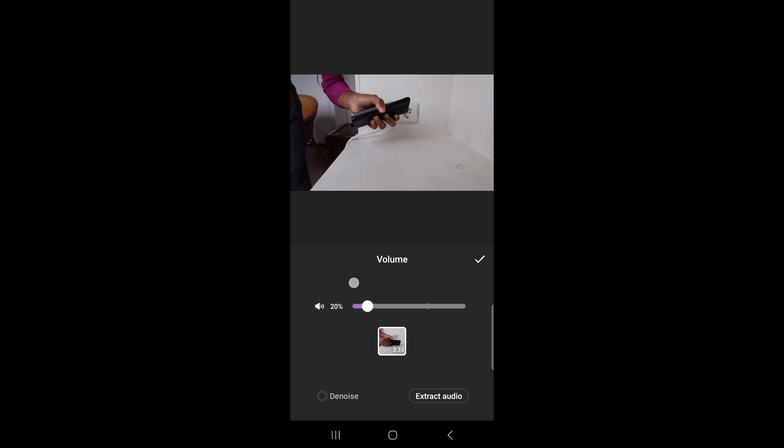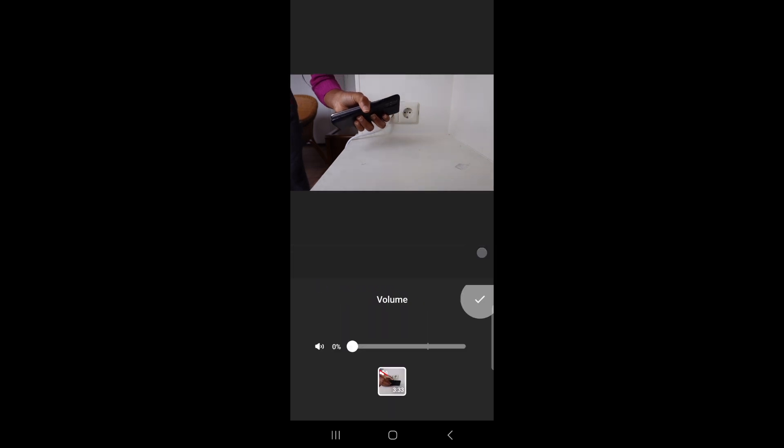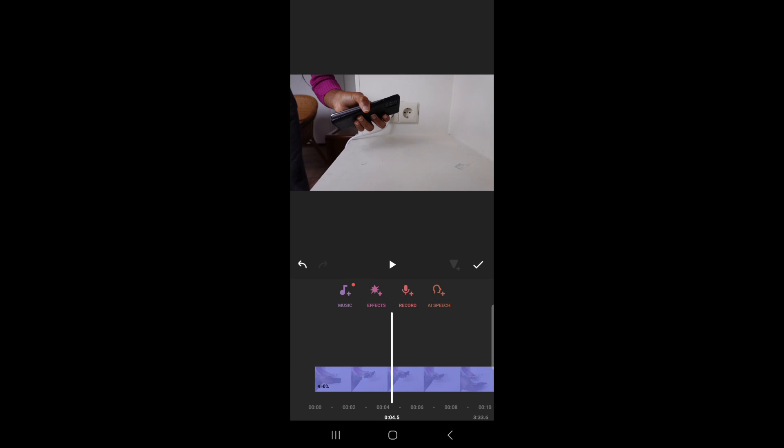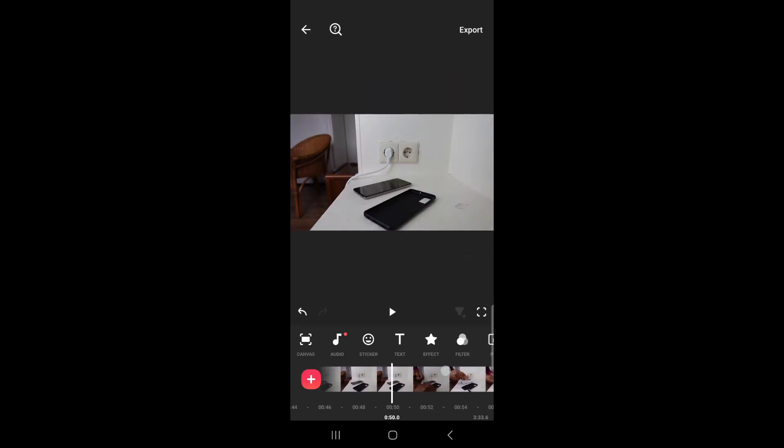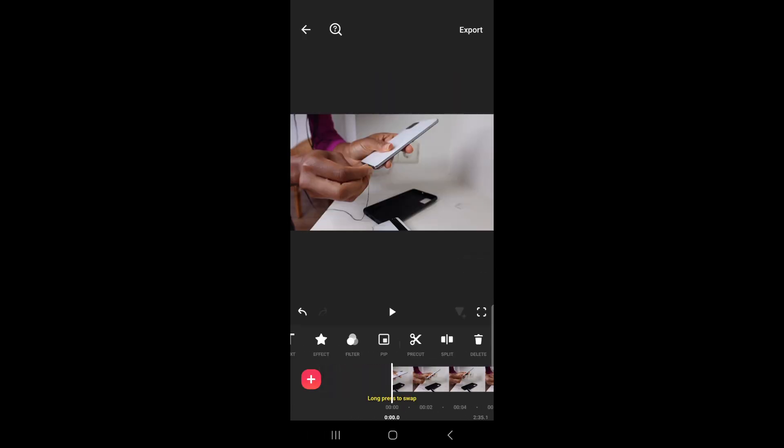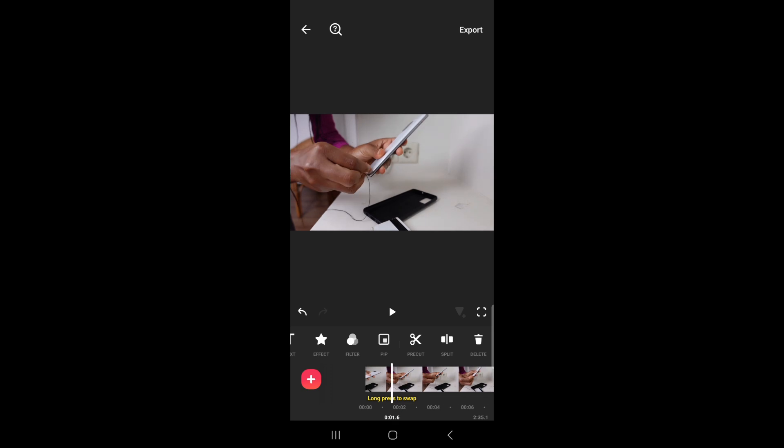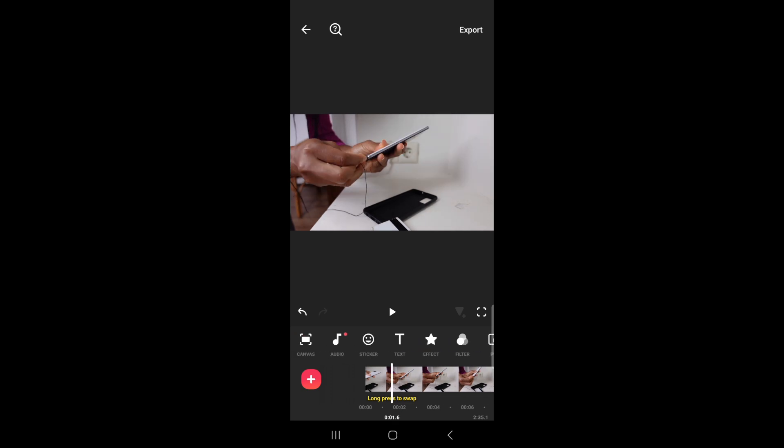You can either decide to reduce the volume completely or just extract the audio and delete it. I'm also going to cut out the beginning of this video. Do whatever edits you want to do with the video before adding the voiceover.